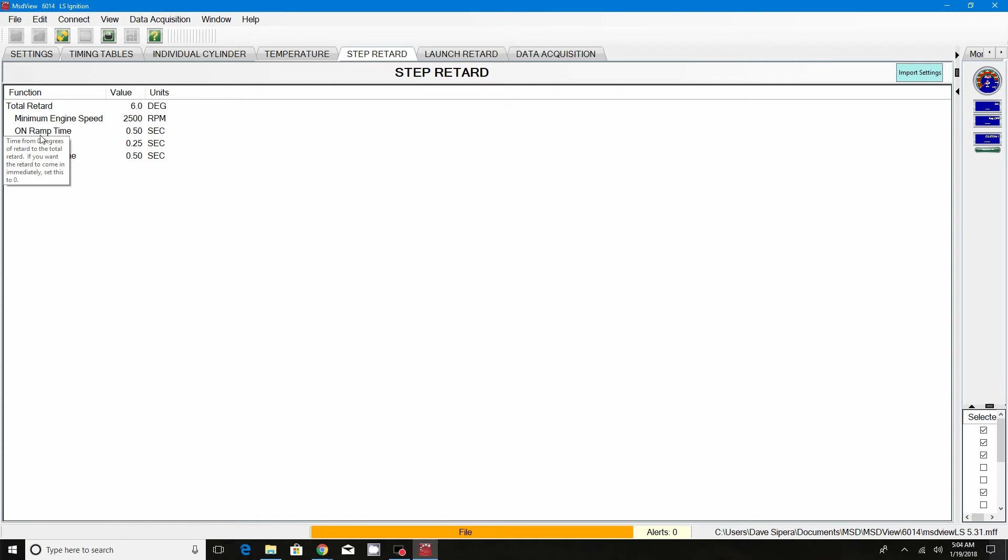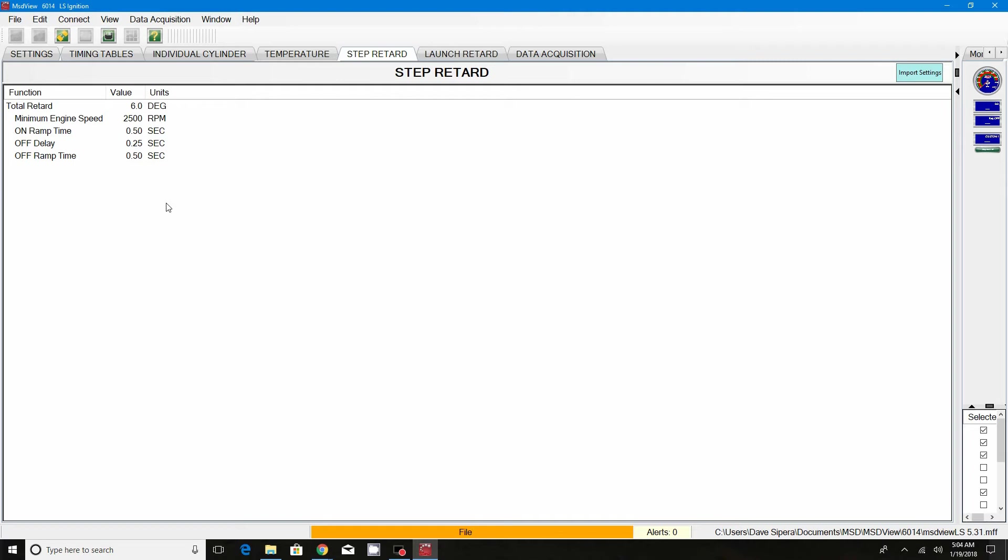And then your on ramp time. This is the time where the box is actually going to pull the timing out. Instead of pulling all the timing out at once, it's going to delay the timing coming out. You can set this to whatever, quarter second, half second, full second, and that's how long as soon as you come onto the button that the timing is going to start ramping down or pulling out of your base map. Here we have it set to a half a second. It's going to take a half a second for the timing to come out of your base map.